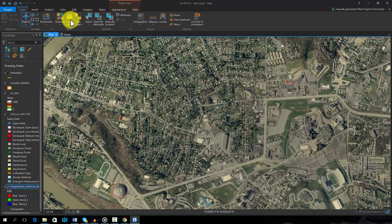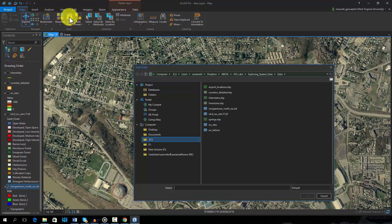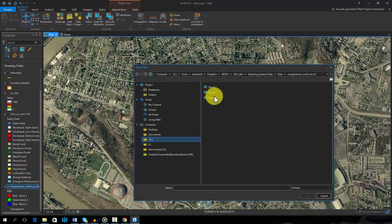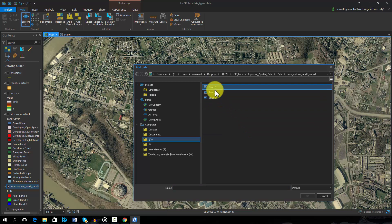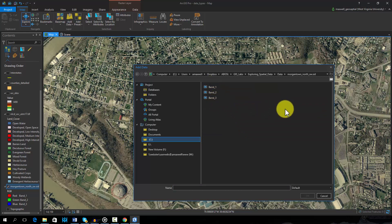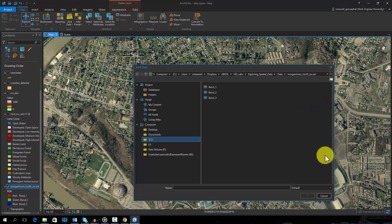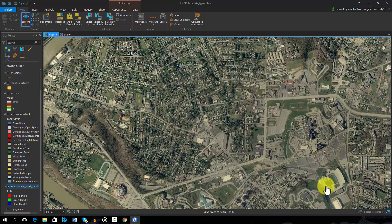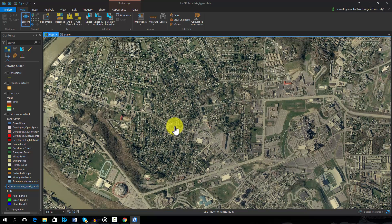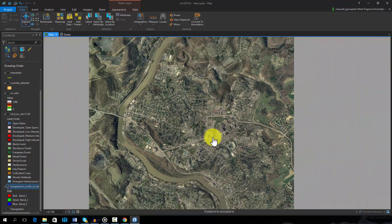By navigating to this image file in the directory, we can see that it is composed of three separate raster grids, or bands, representing the red, green, and blue channels. However, the software is able to combine these three bands to create a true color image.